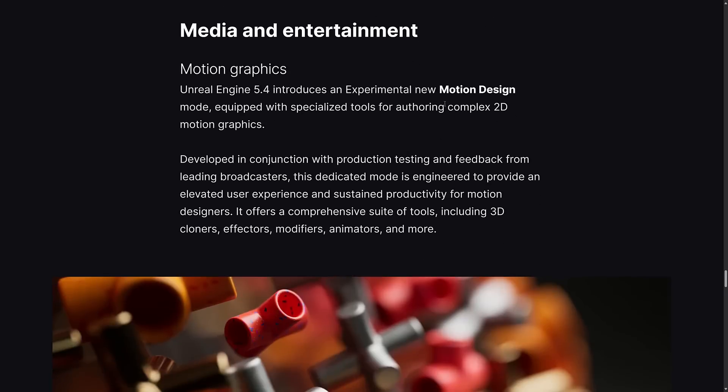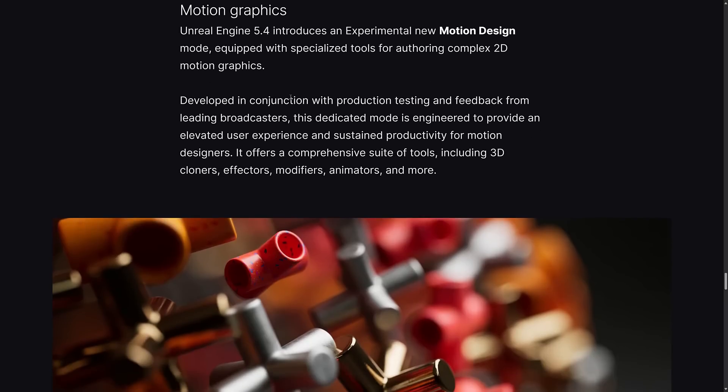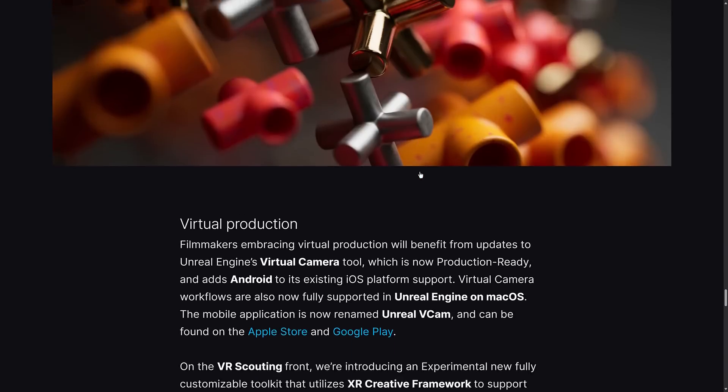Motion design mode is a collection for making high-end 2D animated displays. It's sort of like Flash built into Unreal Engine. Developed in conjunction with production testing and feedback from leading broadcasters, this dedicated mode is engineered to provide an elevated user experience and sustained productivity for motion designers. It offers a comprehensive suite of tools including 3D cloners, effectors, modifiers, animators, and more.